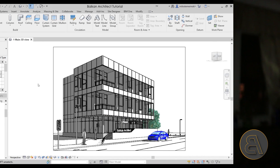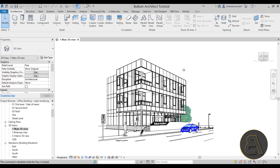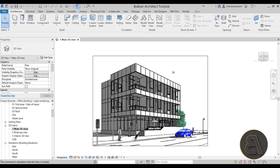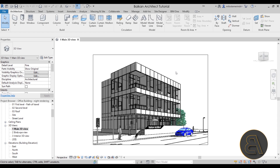Okay, with that out of the way let's get into the tutorial. Here we are in Revit — this is the office building project that I created a while back. I actually have a full 12-hour course on how to create this building and all the project documentation. It's currently available on my Patreon, and it's going to be soon available on my website as well. You can also download this project file on my Patreon.